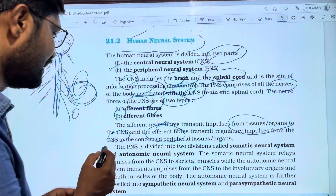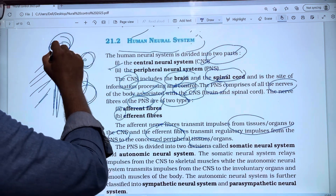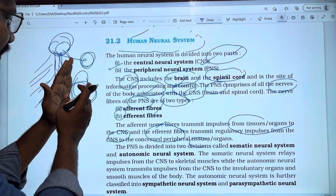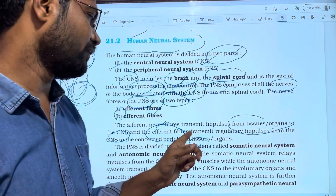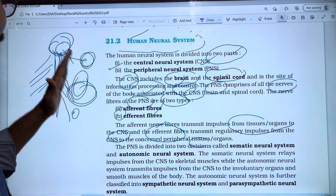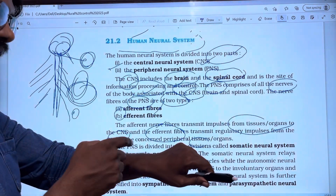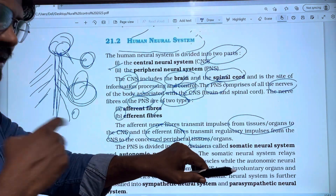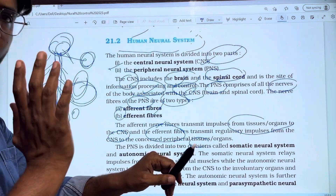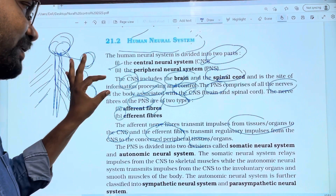The second type is efferent fibers, which transmit regulatory impulses from the CNS to the controlled peripheral tissue or organ. So from the CNS outward to an organ or tissue — that direction uses efferent nerve fibers. So the two types are: afferent (tissue/organ to CNS) and efferent (CNS to tissue/organ).